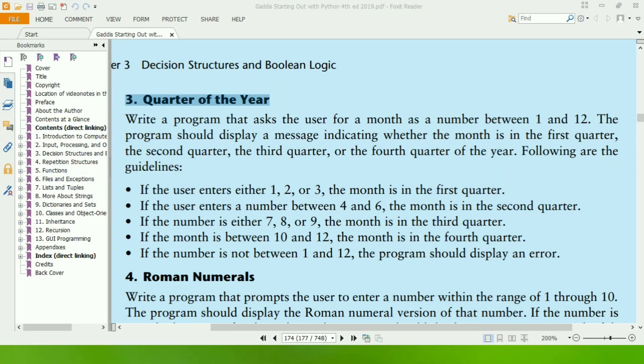Welcome guys. In this video, I will write the Python program for the third exercise of Chapter 3, book Gaddis Starting Out with Python. This program will ask the user to enter the month number between 1 to 12 and will display whether the month is from first, second, third, or fourth quarter of the year.